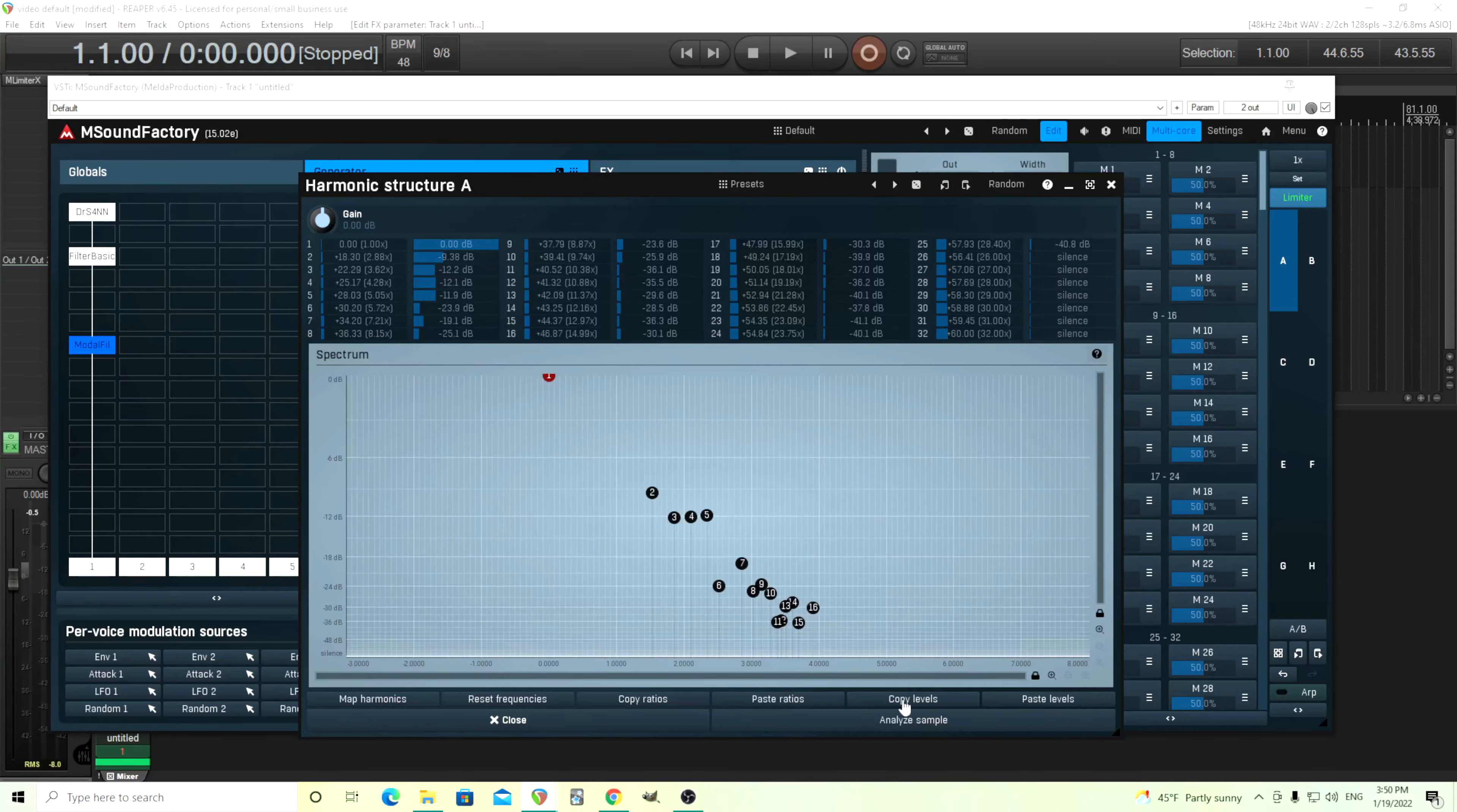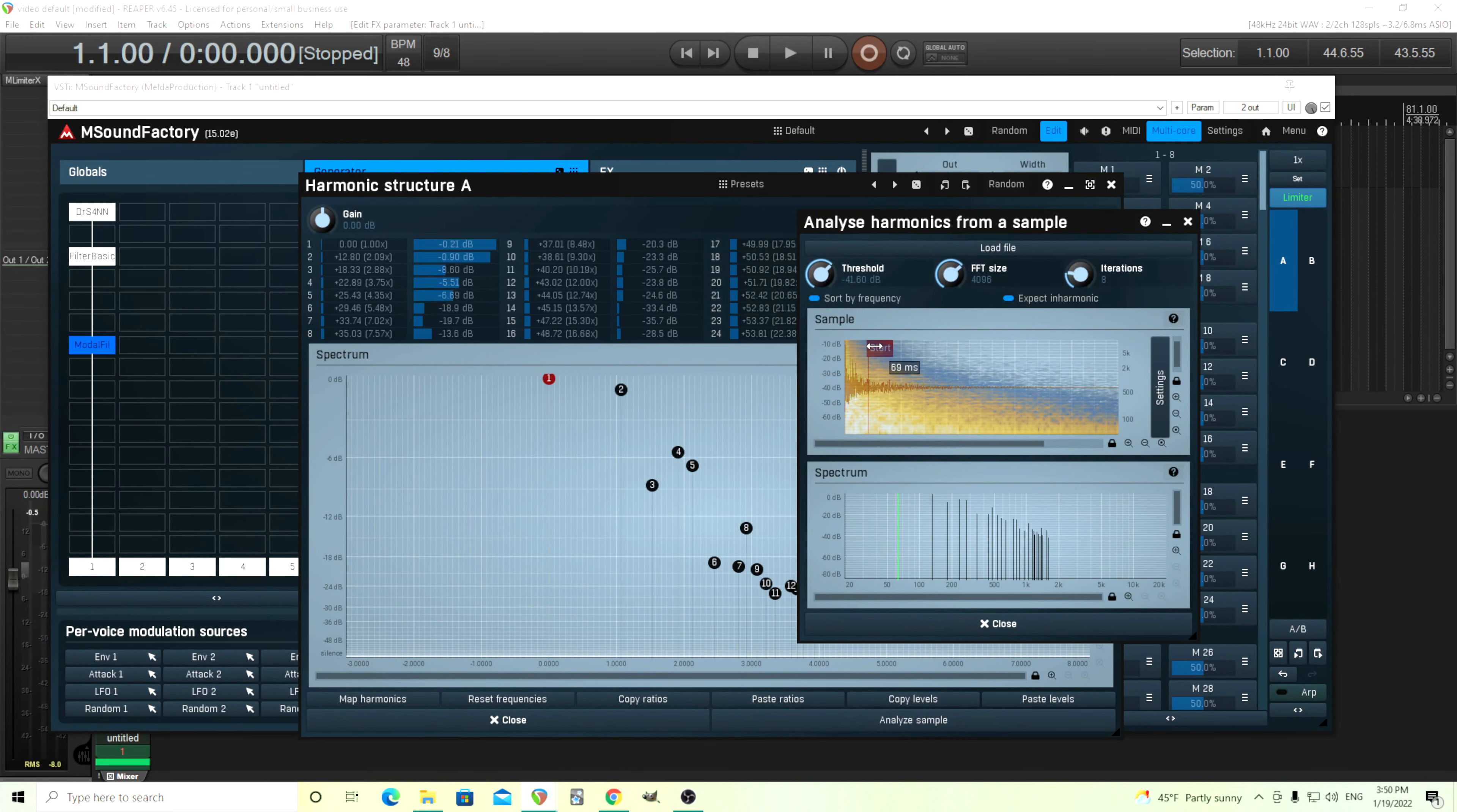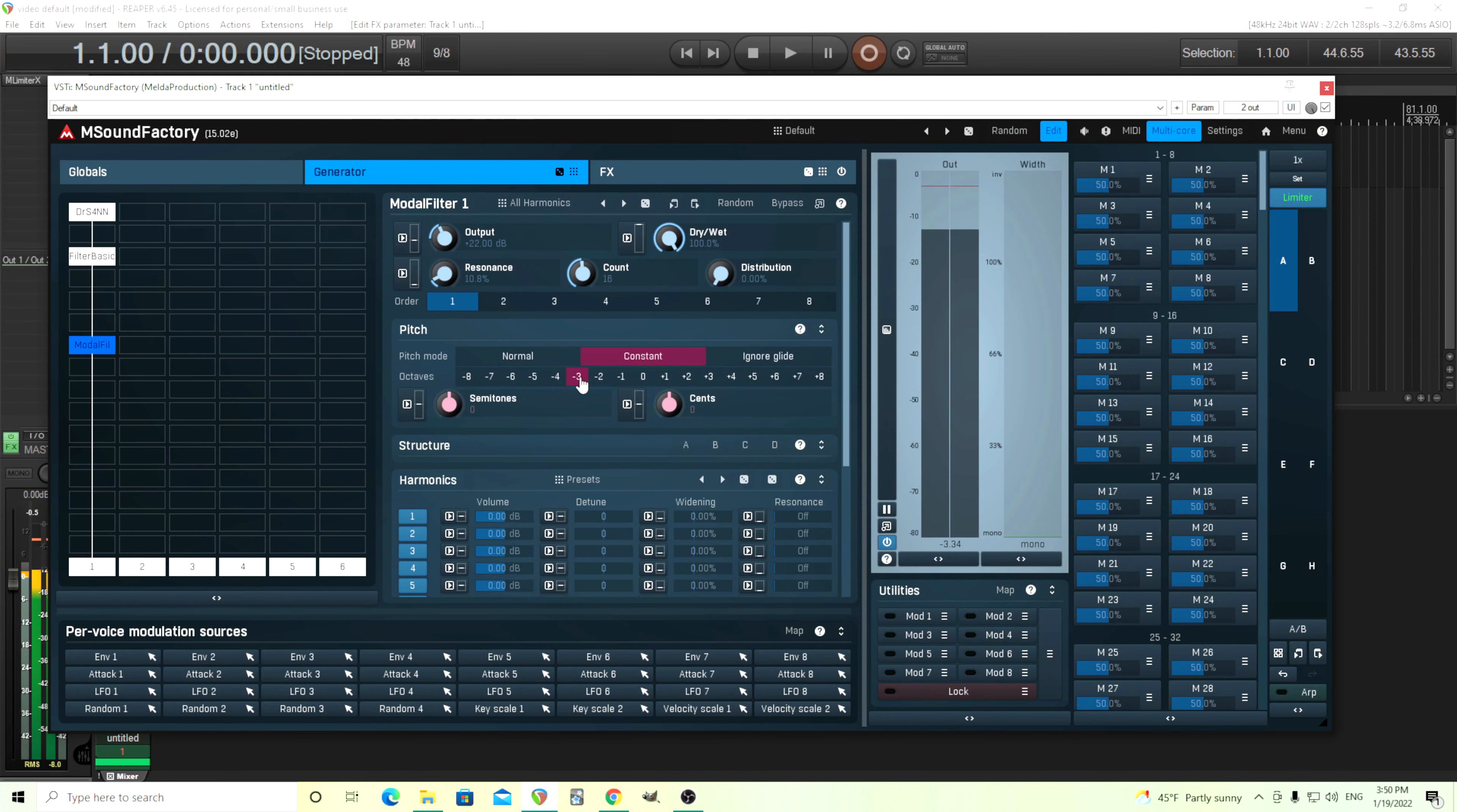The count in the number of harmonics and partials here. Number one, it creates lots of high-end, which we don't really need. But two, it uses lots of CPU and just creates more clutter. So let's reduce that. I think around 16 sounds good. But go through this yourself and listen to it. Let me move it up here. I think 16 is enough.